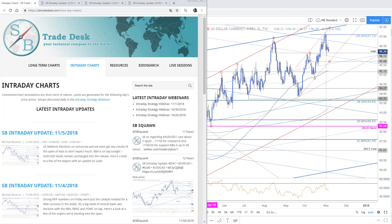Good morning traders. Welcome to this live intraday strategy webinar on SB Trade. Today is Tuesday, November 6th. Mike Boutros on the mic with you guys this morning. Kamal, Christopher, Mark, Marco, Michael, full house today. Ty, Ziad, great to have everyone in the room. Good to see you.